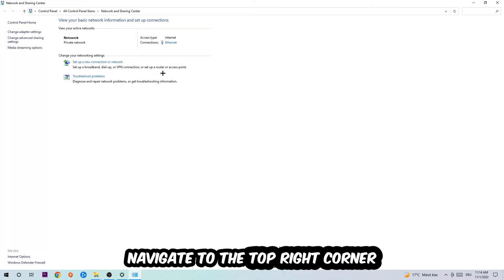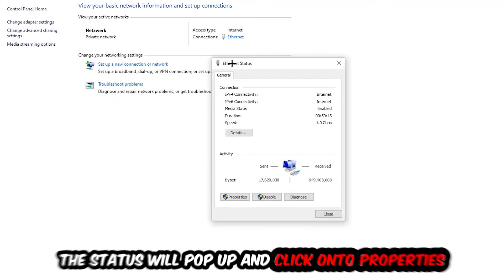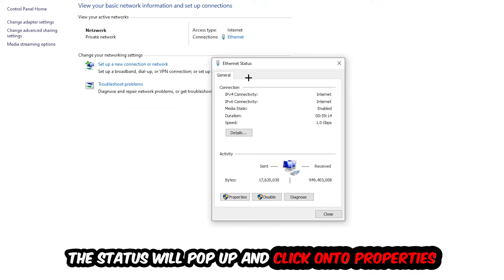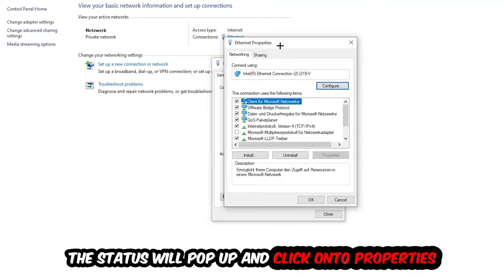Now I want you to navigate to the top right corner to the blue hyperlinked text where it either says Internet or Ethernet. It just depends on which one you're currently using, but it doesn't really matter. Just click on the blue text. The Ethernet or Internet status will pop up. I want you to click into Properties. You can only do that by being an administrator.